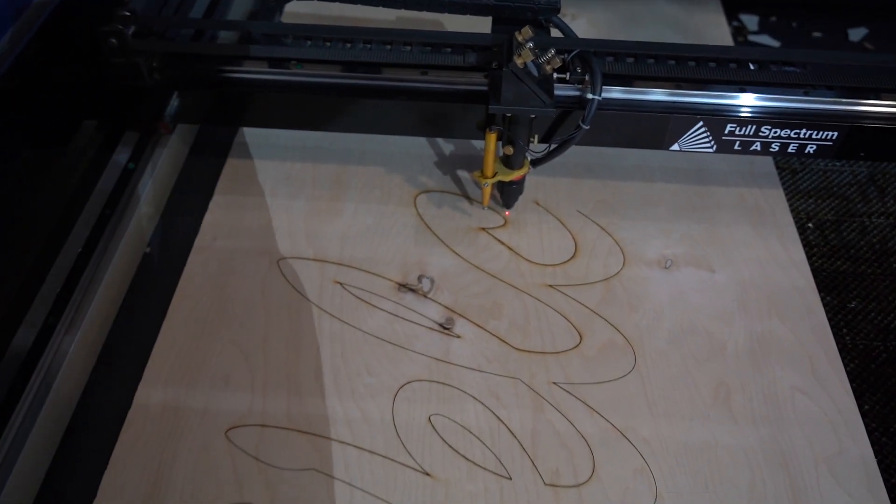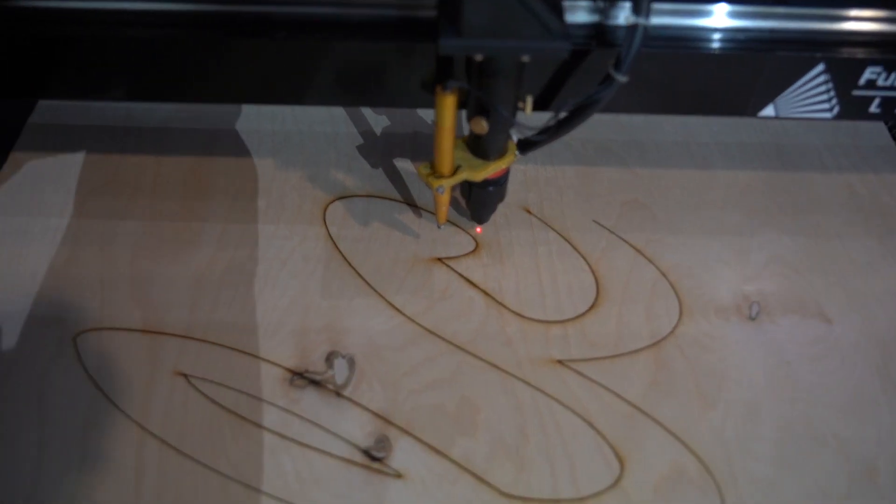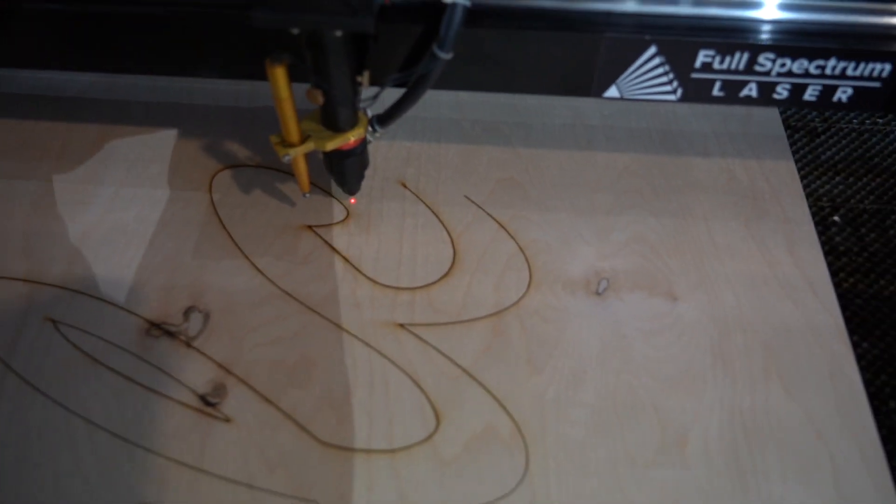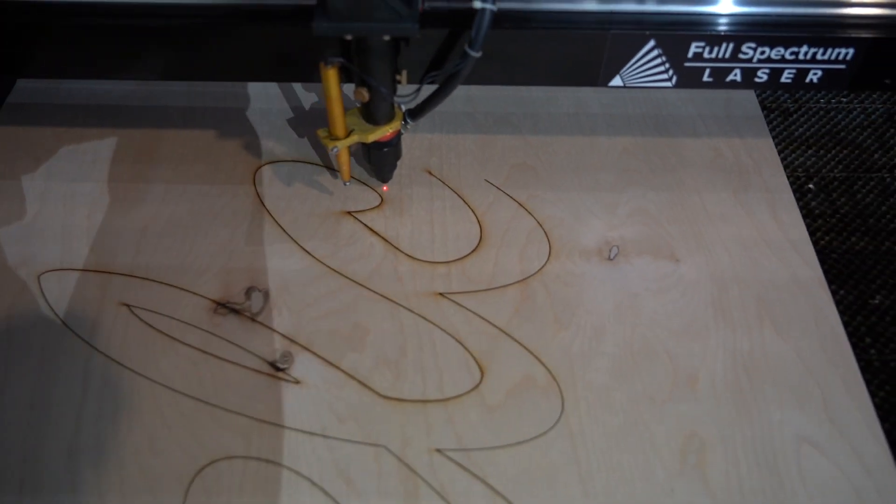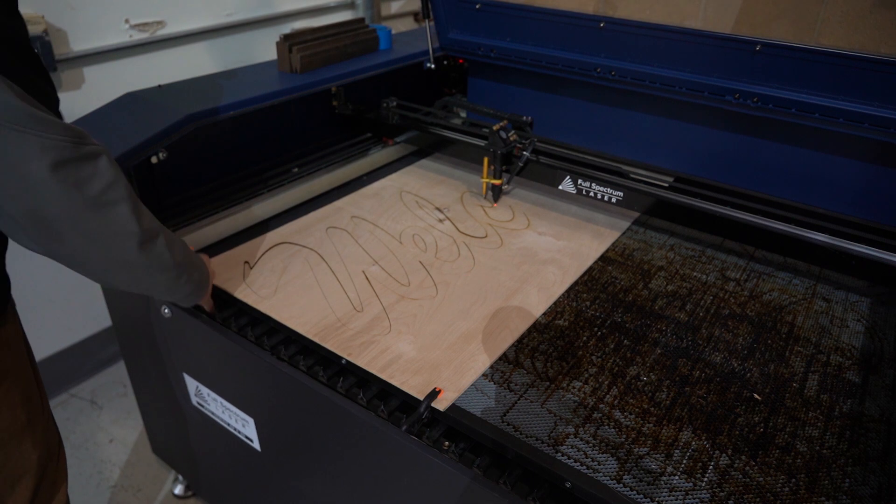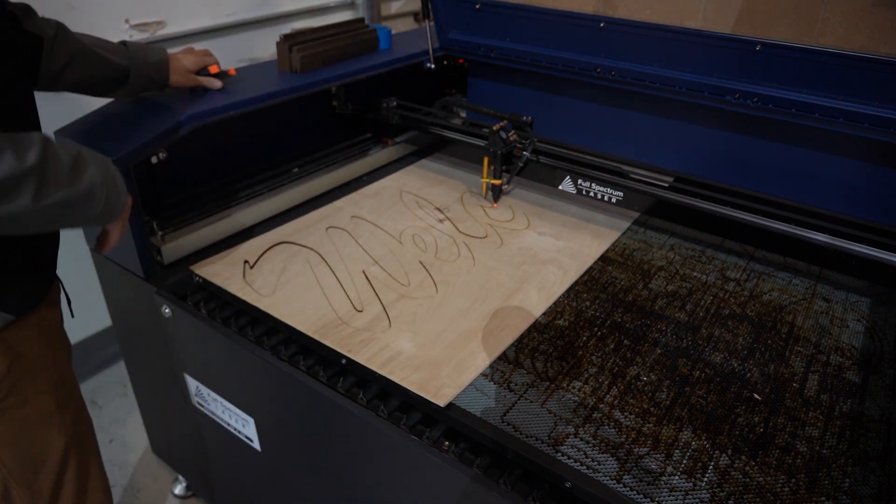The first half is done, and we can see where our design ends. We'll unclamp it and move the piece down. We want to make sure we keep the material square.